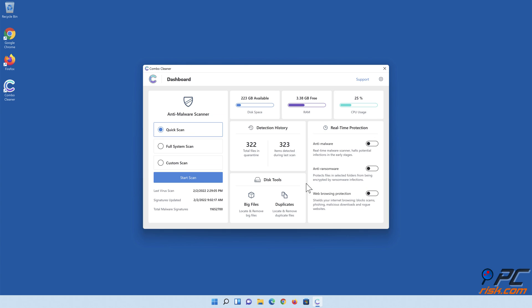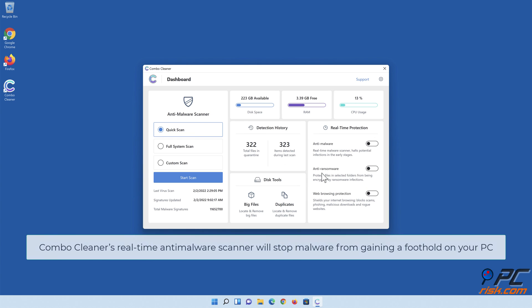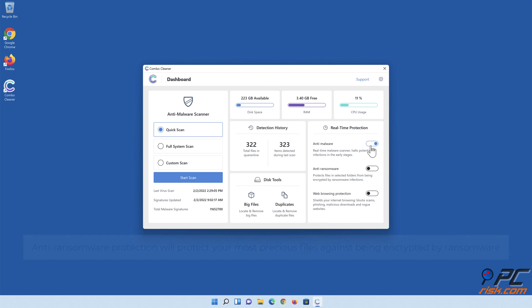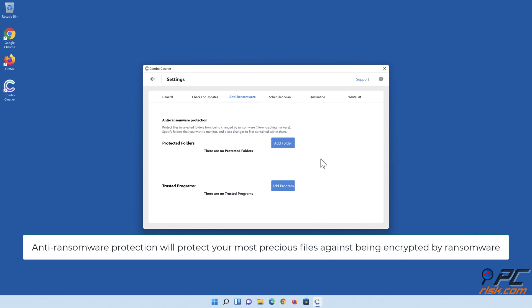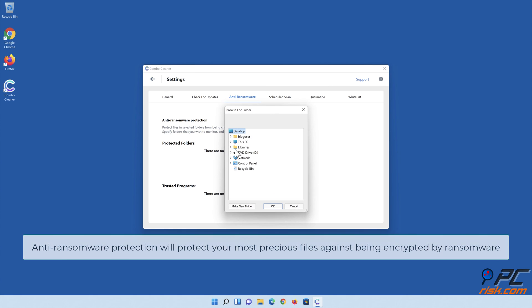Combo Cleaner's real-time anti-malware scanner will stop malware from gaining a foothold on your PC. Anti-ransomware protection will protect your most precious files against being encrypted by ransomware.